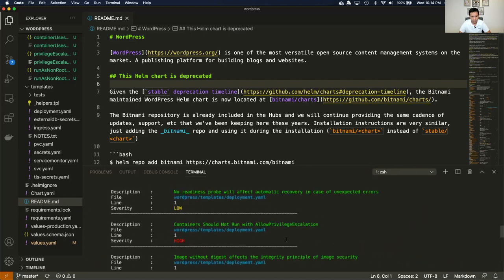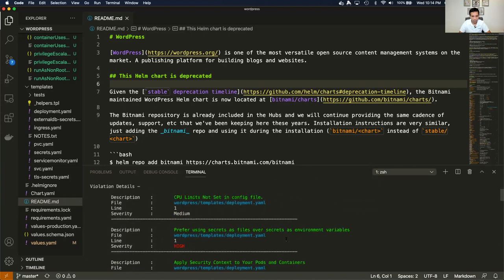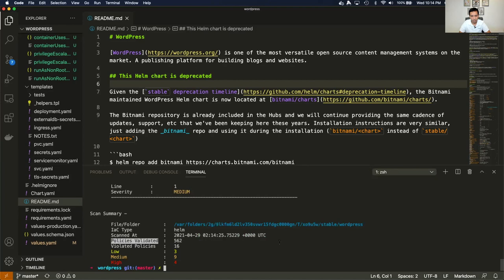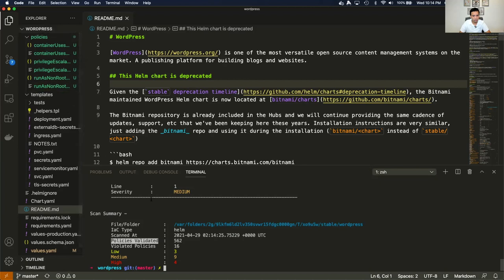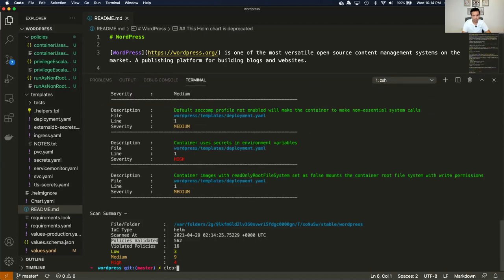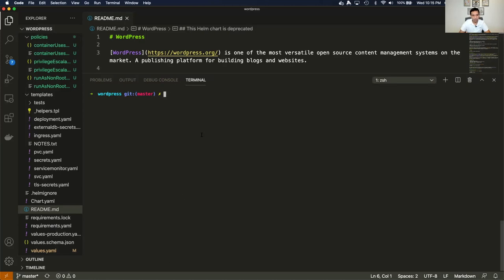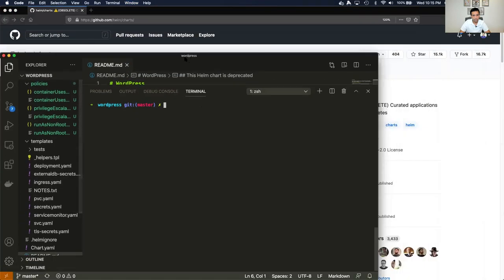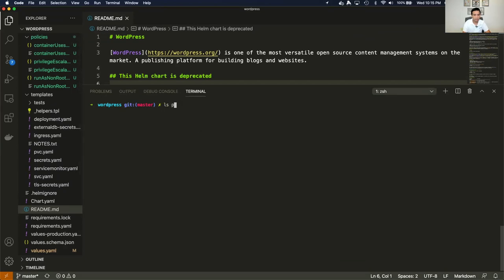Here are some of the results from running TerraScan on the repository using its default policies. You'll get many results that may or may not be relevant for what you're trying to do. What I did with my local copy was add a policies directory containing the three policies we're evaluating today.